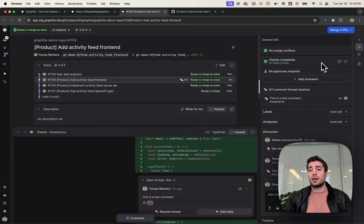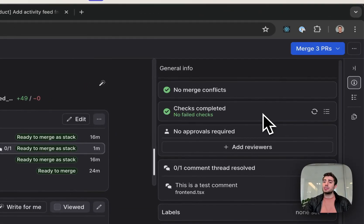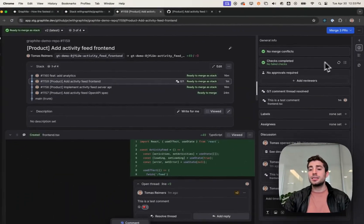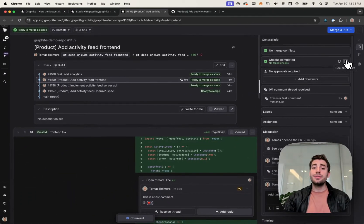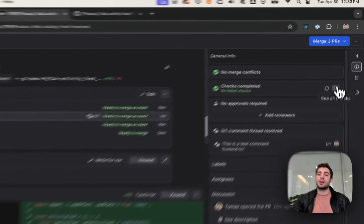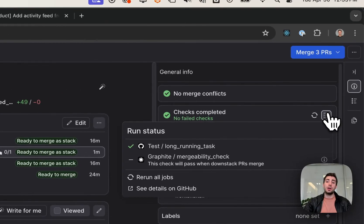CI is also stack aware. So if CI starts failing downstack, Graphite can pull that up to me to say CI is failing on this branch, but it's not because of changes introduced in this branch, it's because of changes introduced below.